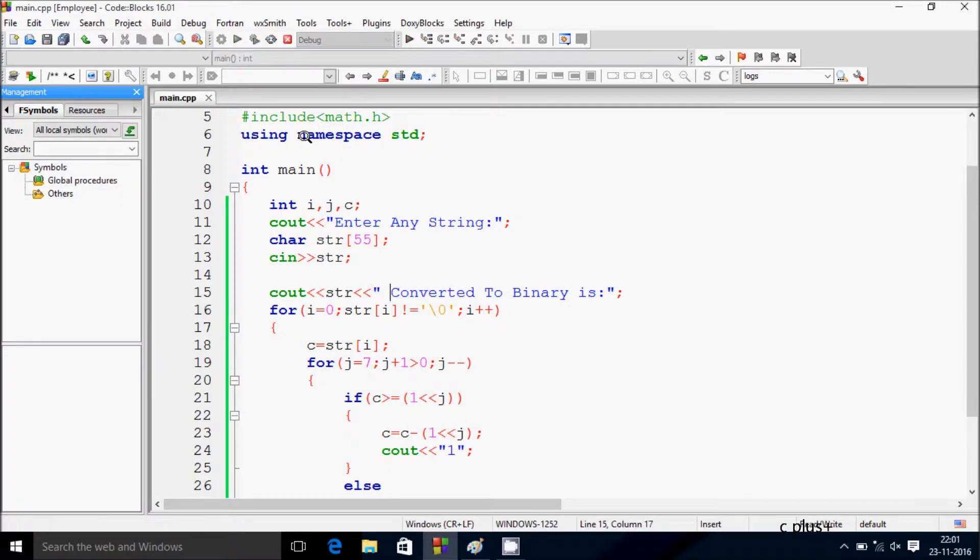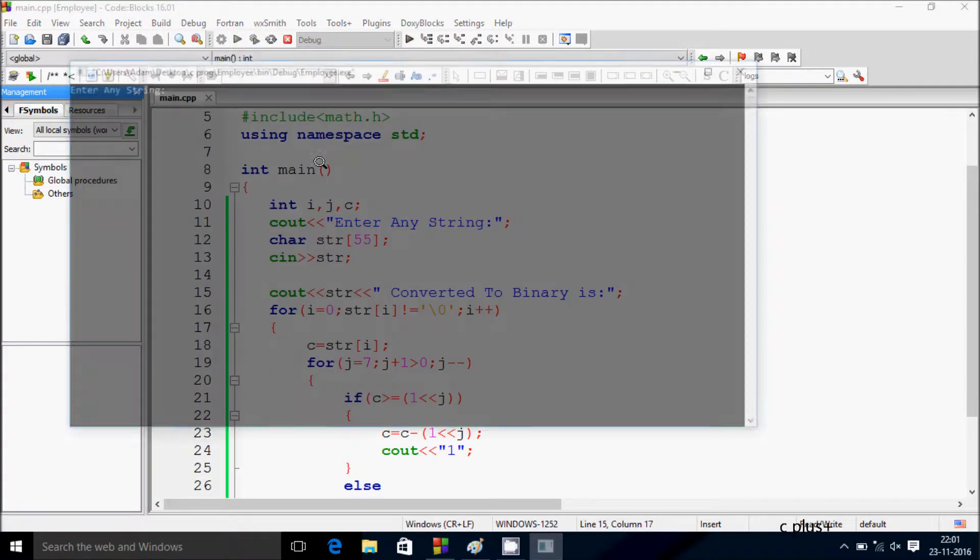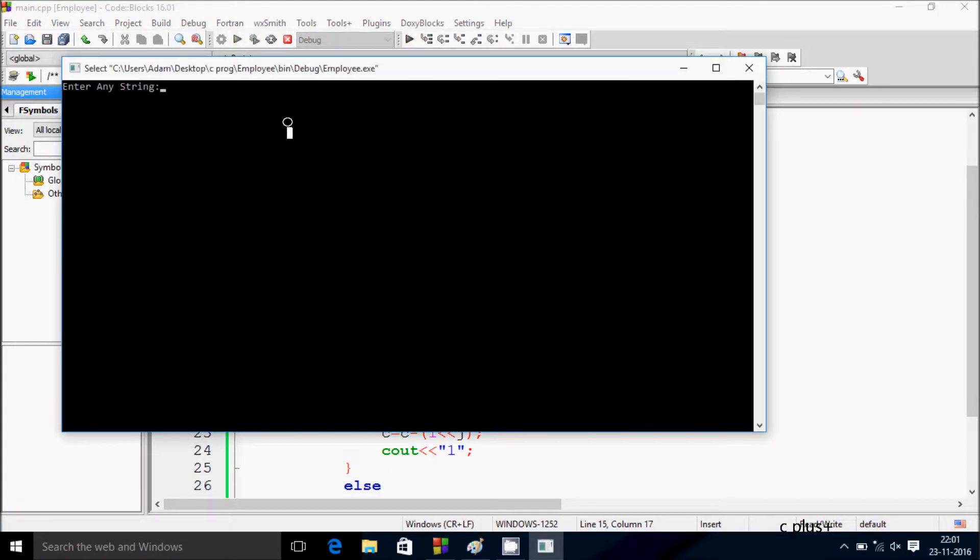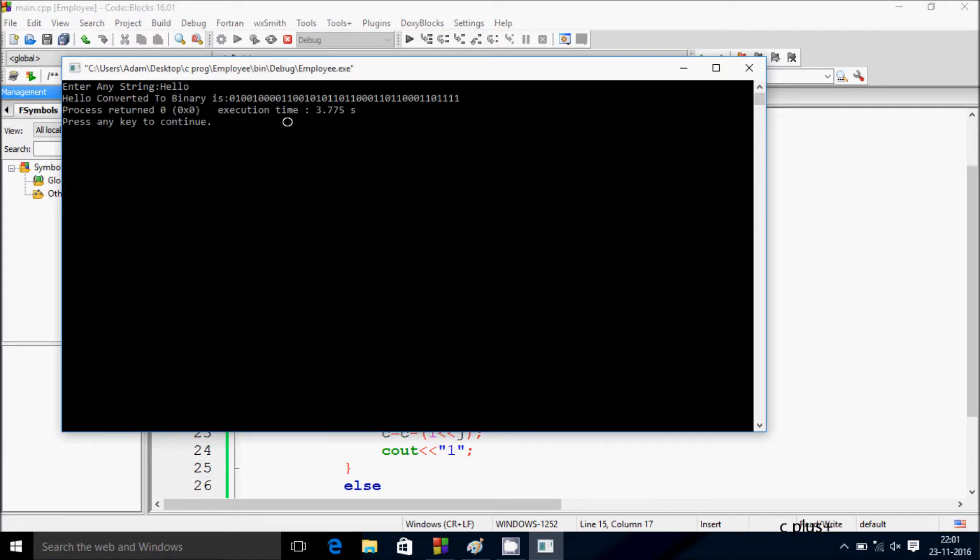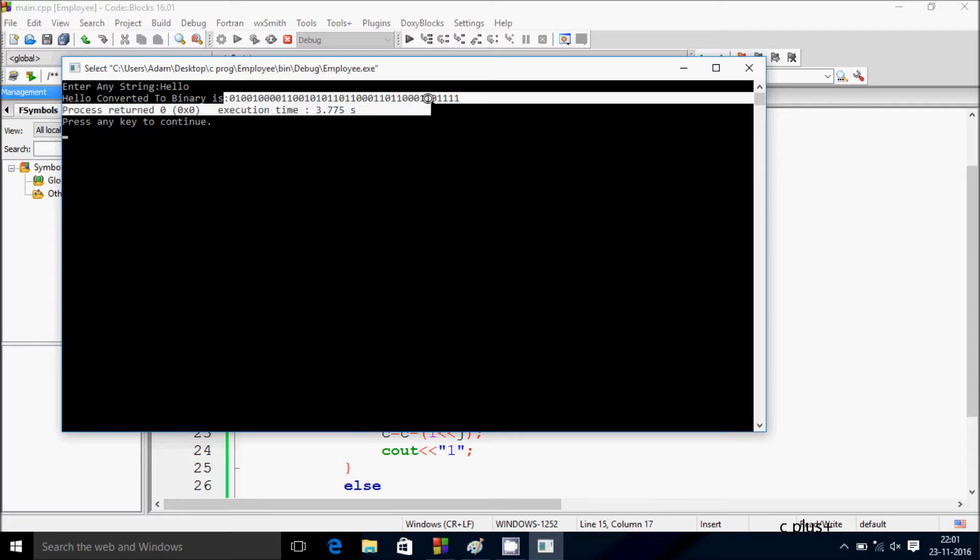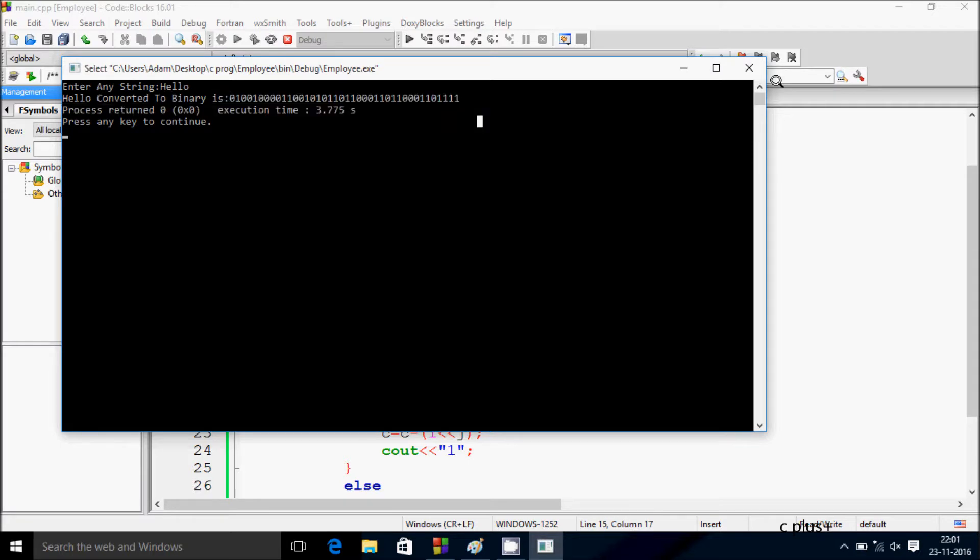Let's execute one more time. I'm going to enter 'hello'. This is 'hello' converted to binary, and this is the value.